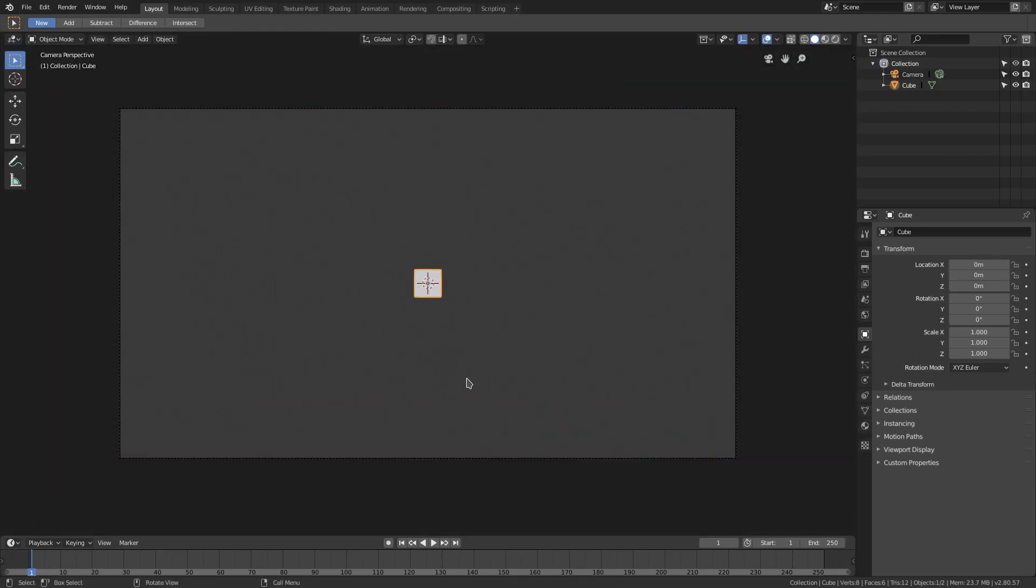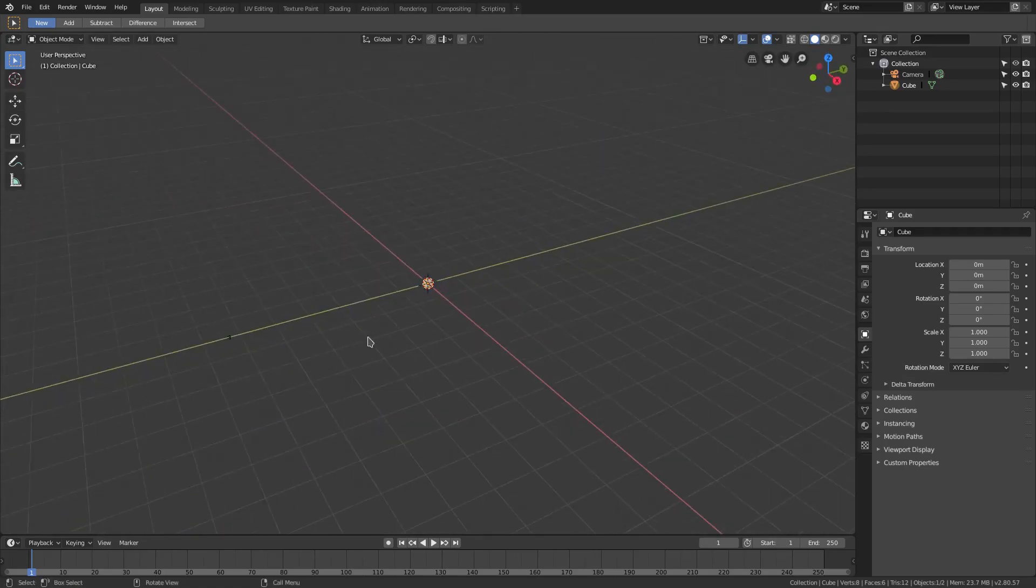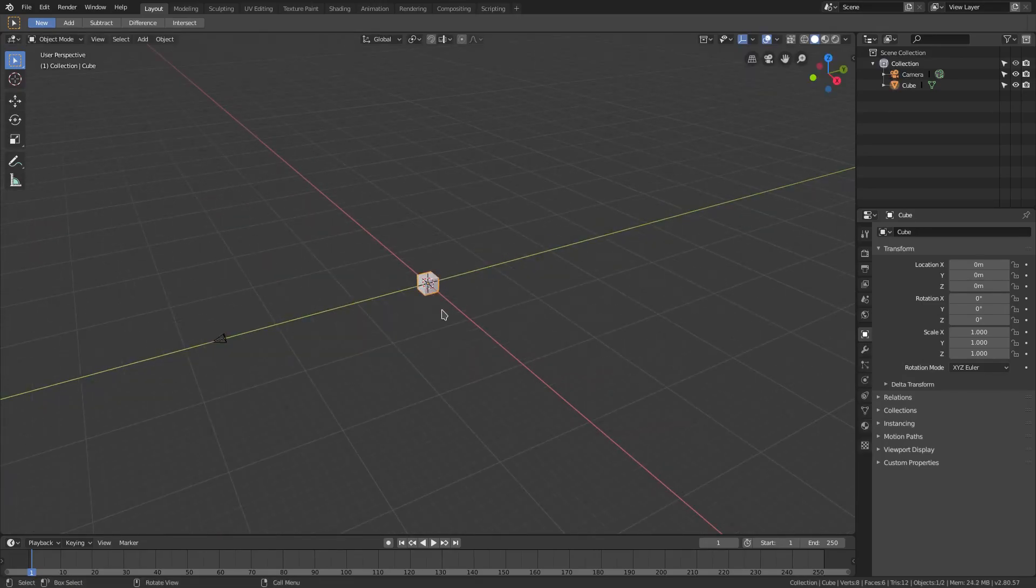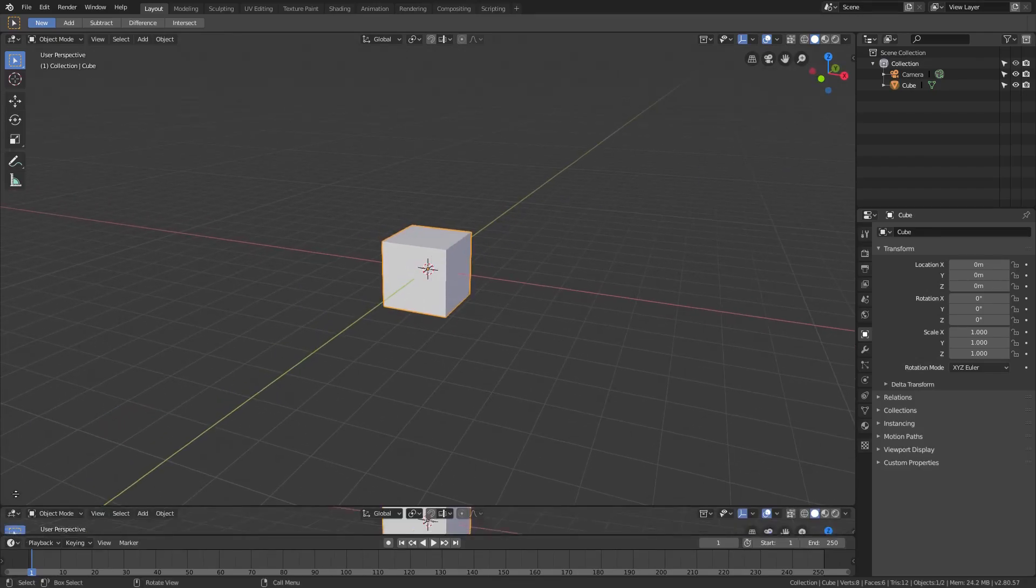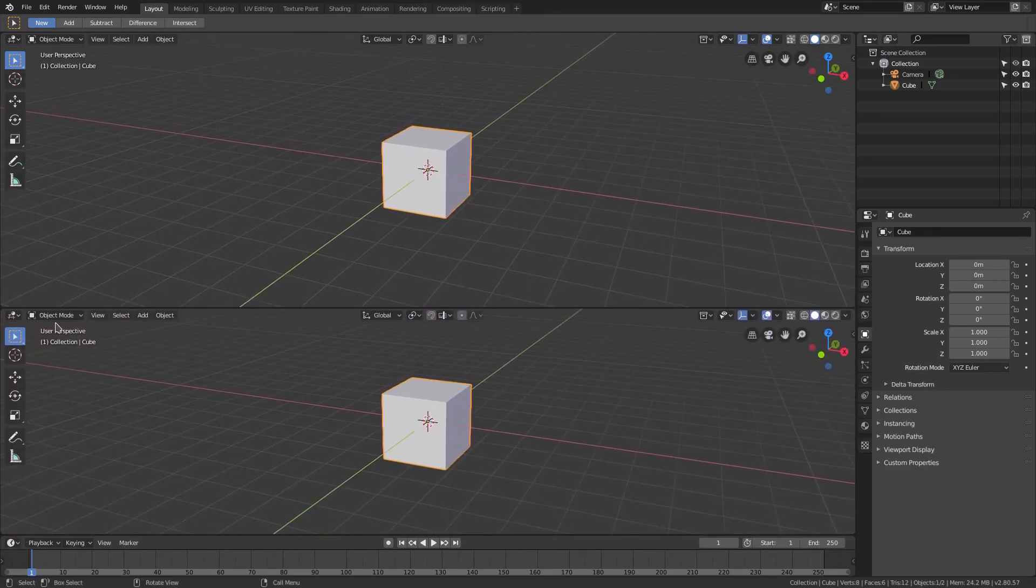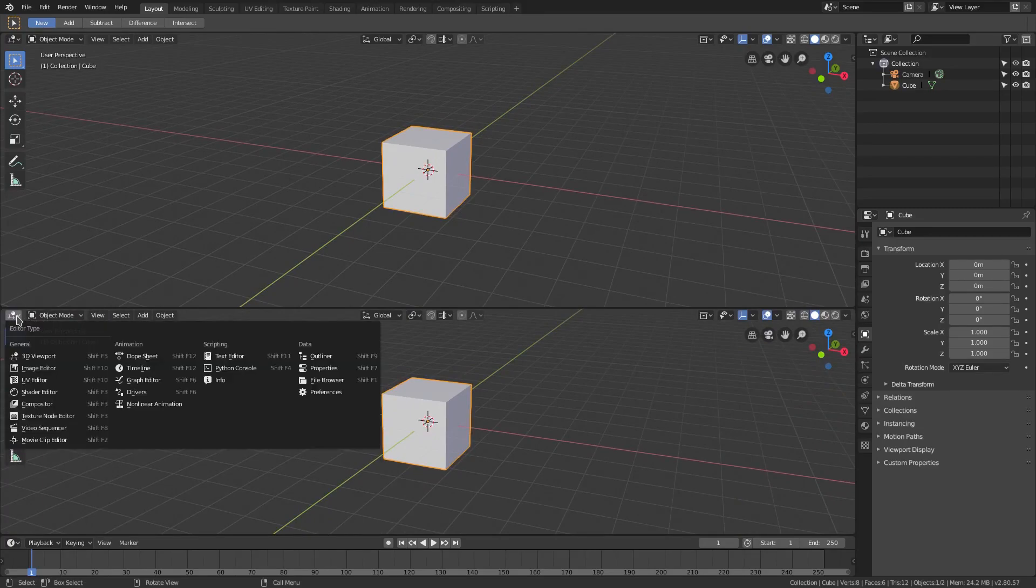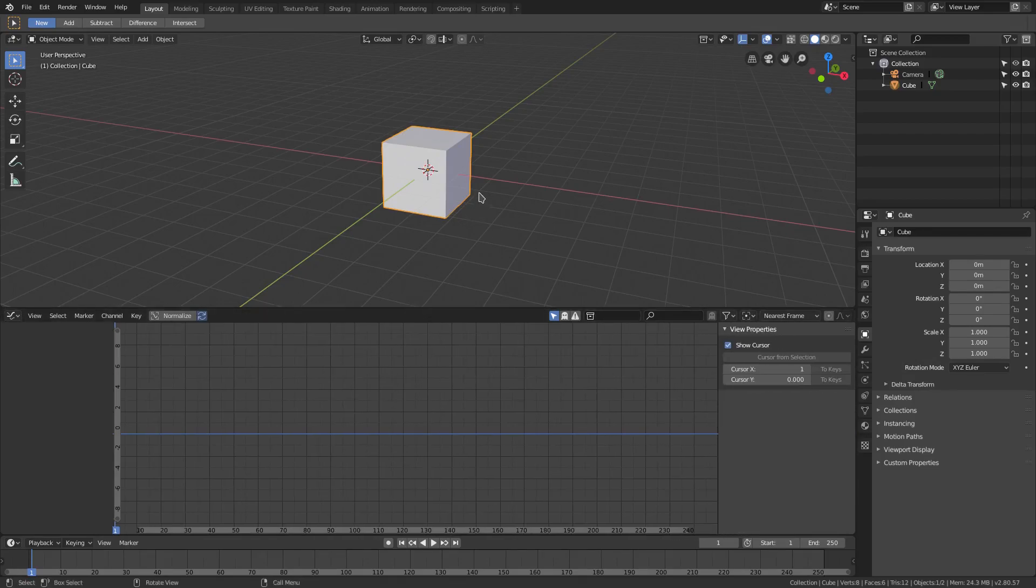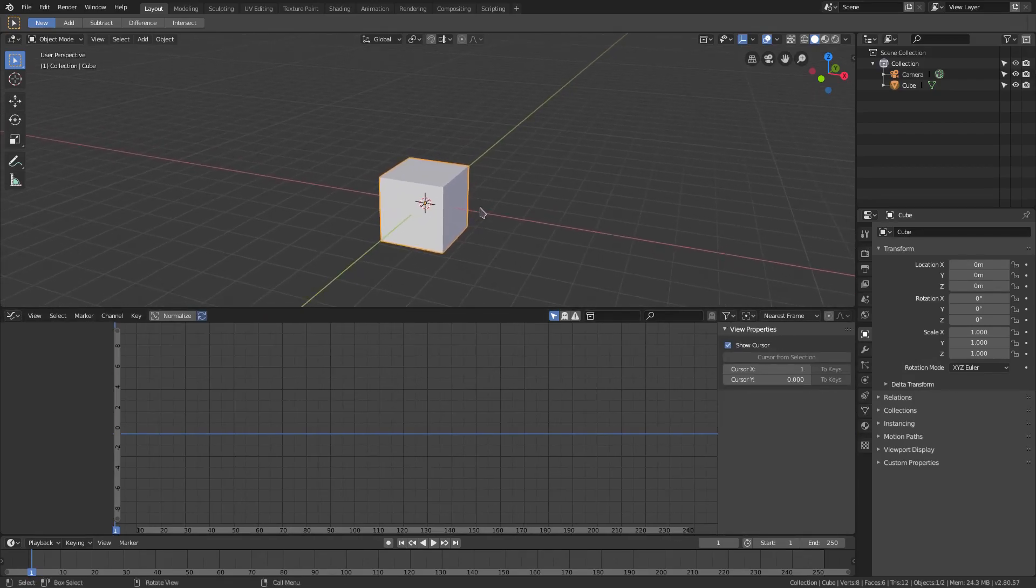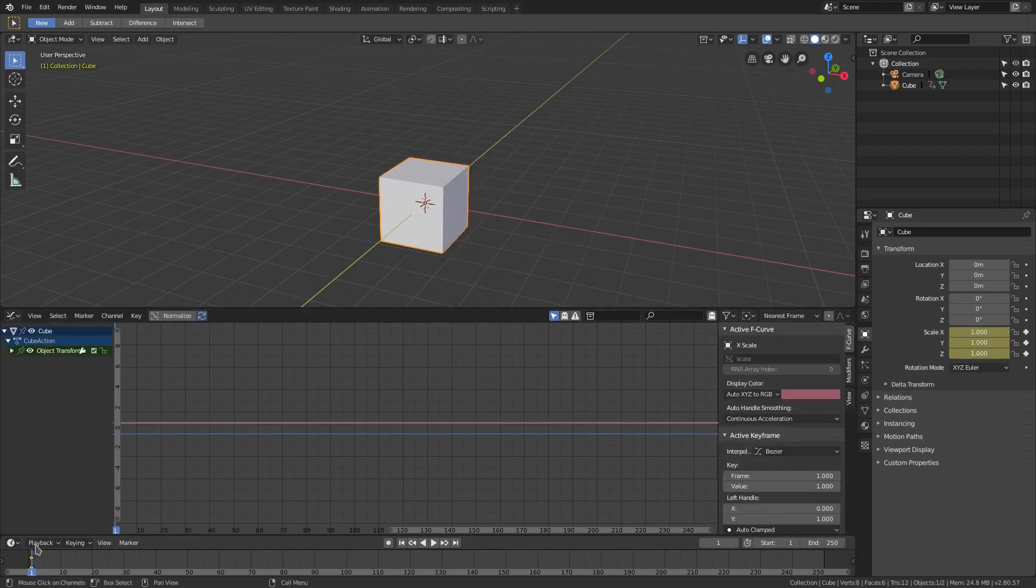So default cube is pretty small right now. With the default cube selected, I want to drag open this bottom panel down here, split our window into two from the top, and we'll change this to the graph editor. We're also going to open up this tab on the right hand side. Now with default cube selected, I'm going to hit I to add in a keyframe of scaling on the first frame.